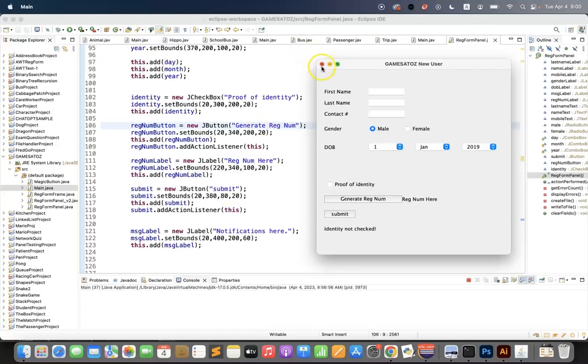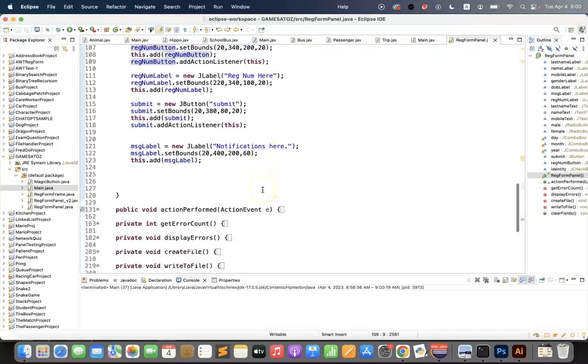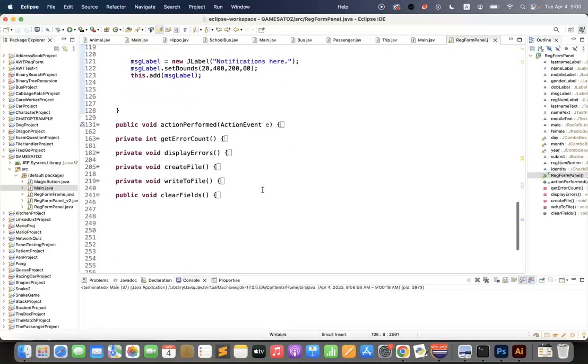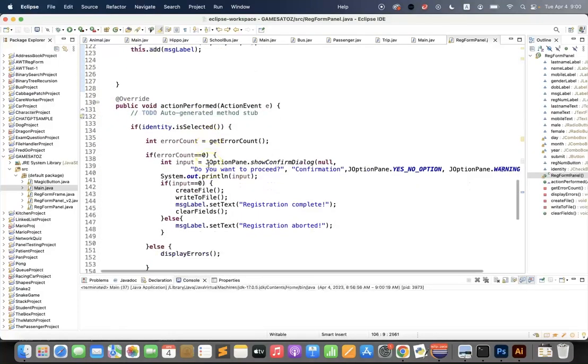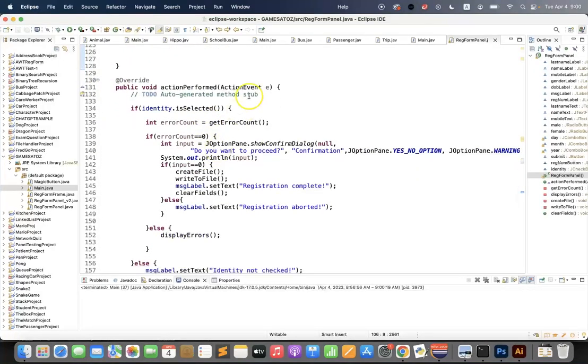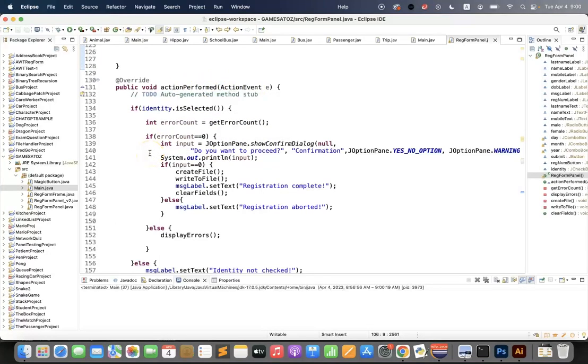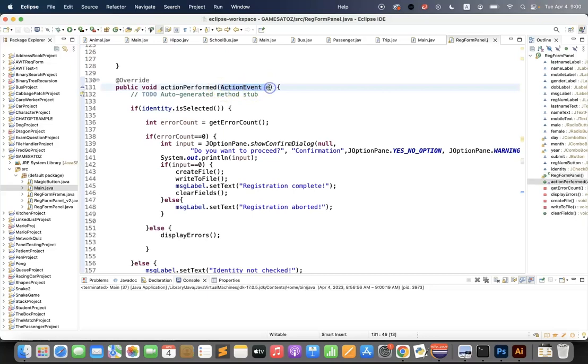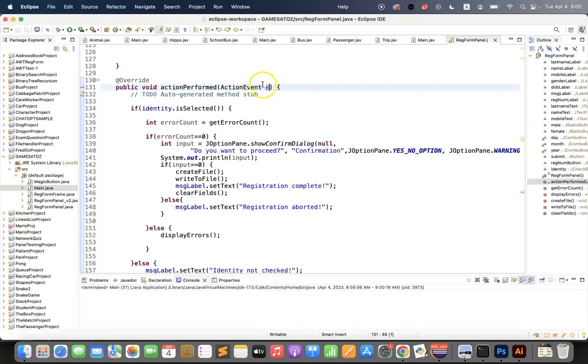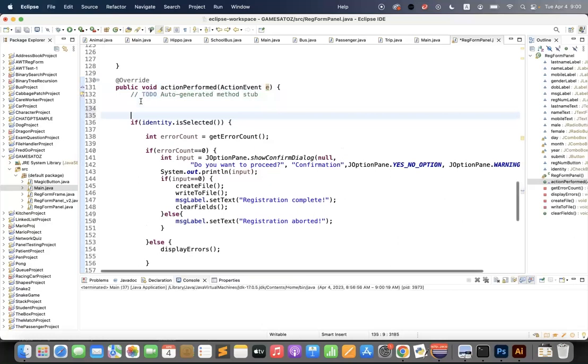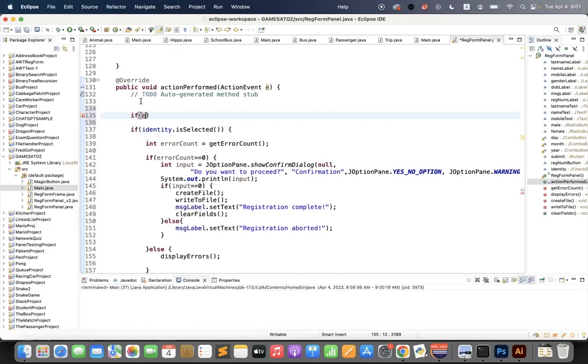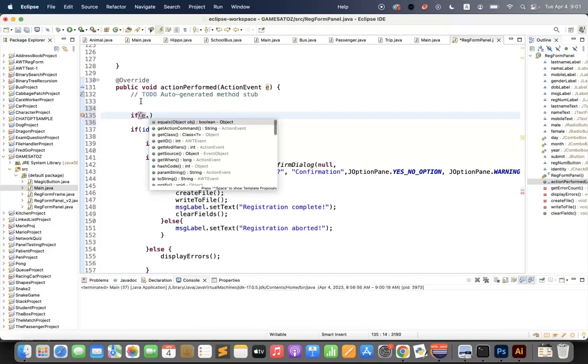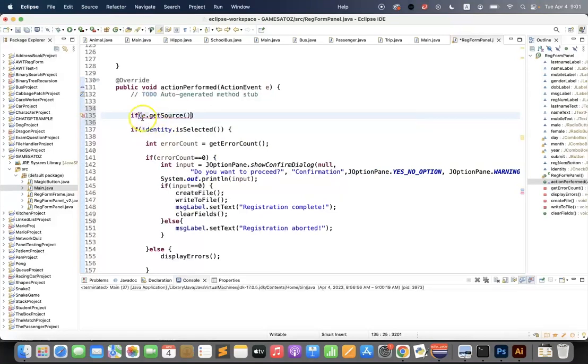So let's close this for a moment and we'll go down to my methods. The one I'm interested in looking at is my action performed. At the moment the action performed is connected to my submit button, but actually I want to look at which action event is happening and process that event accordingly. The way to do that is to monitor what the value of E is.